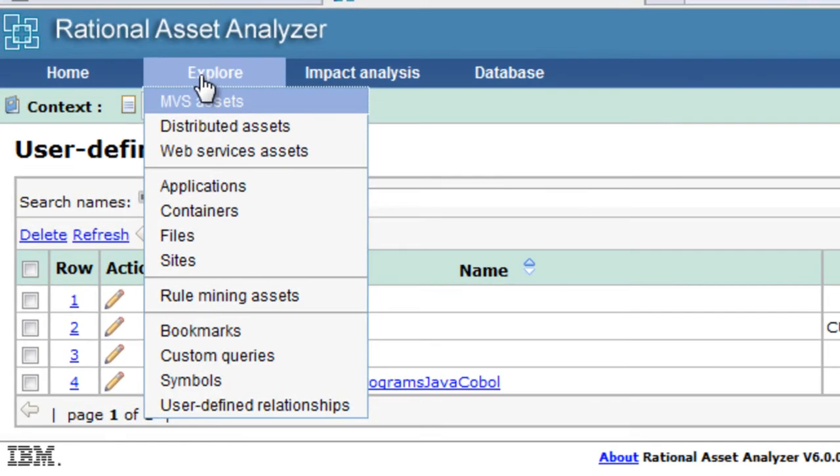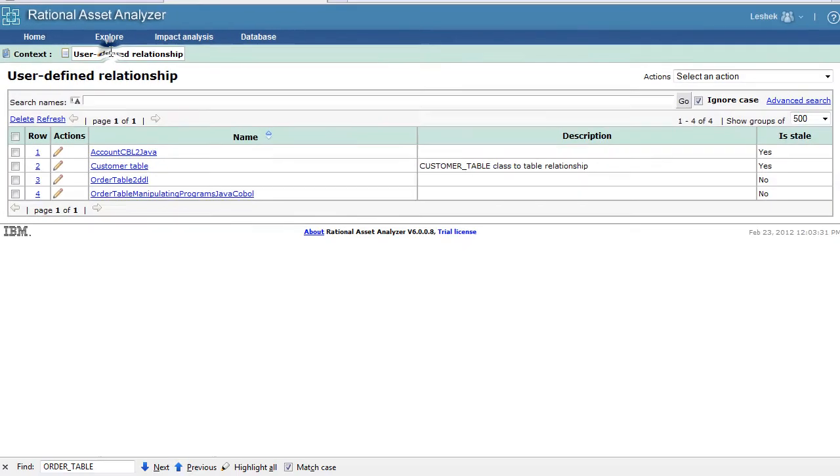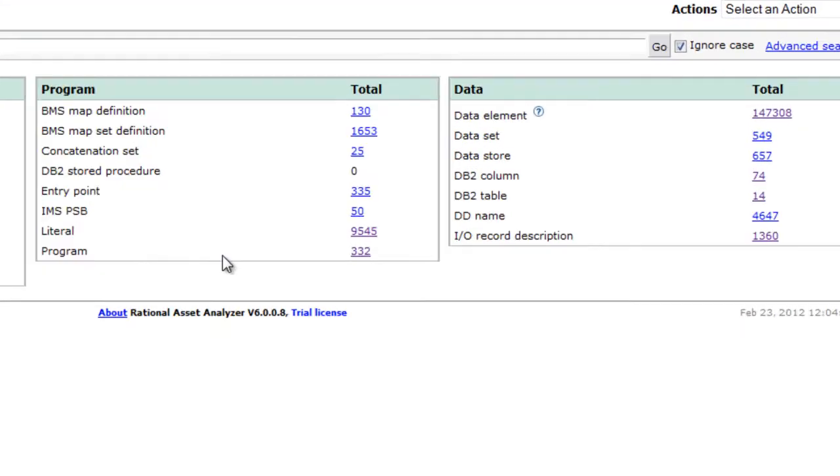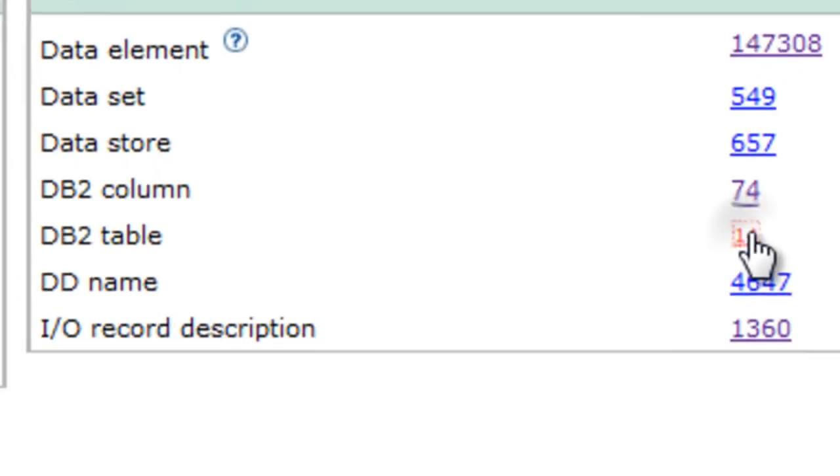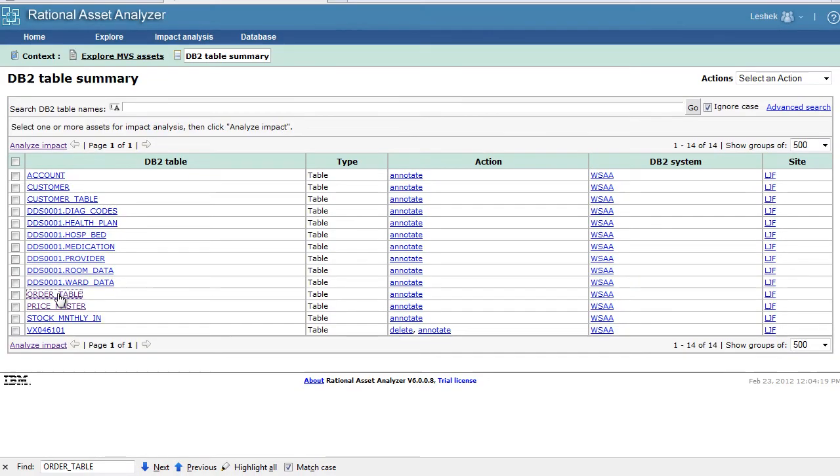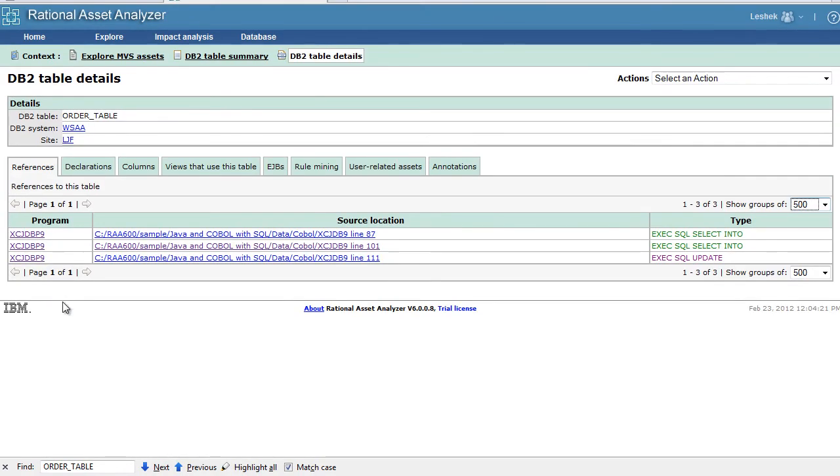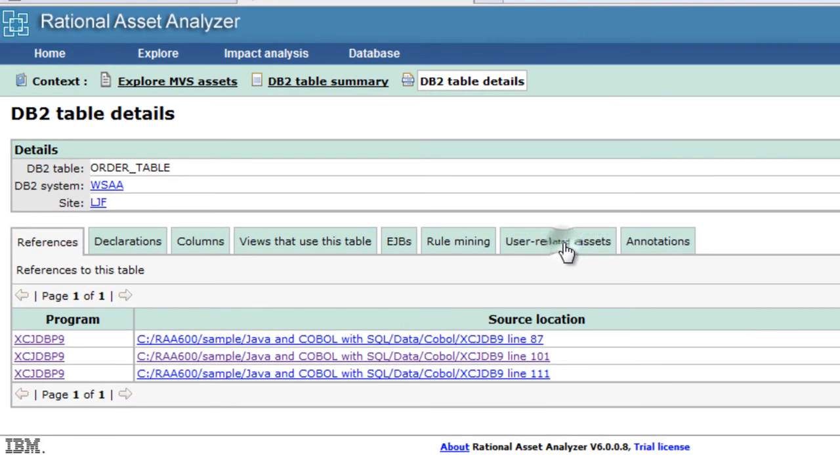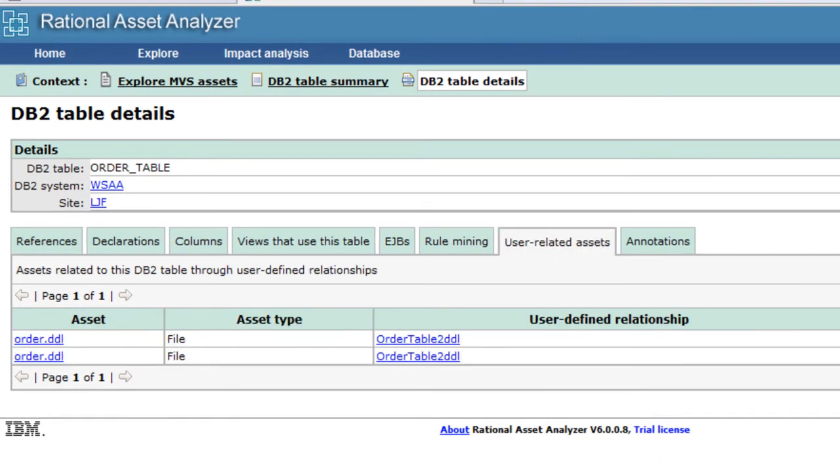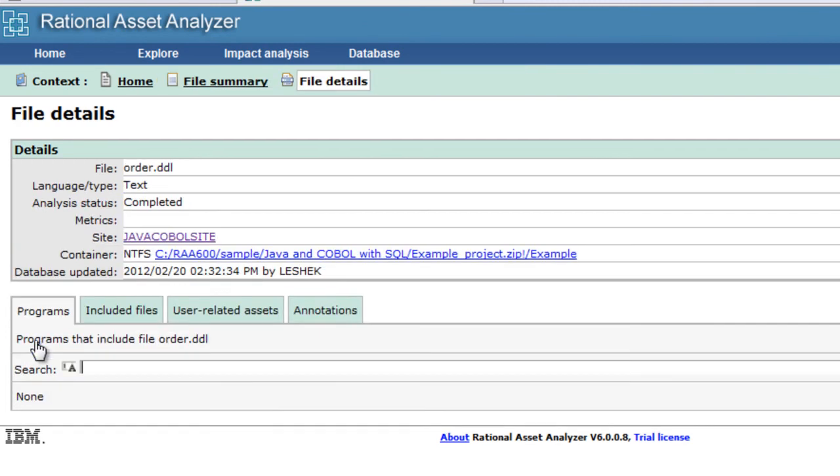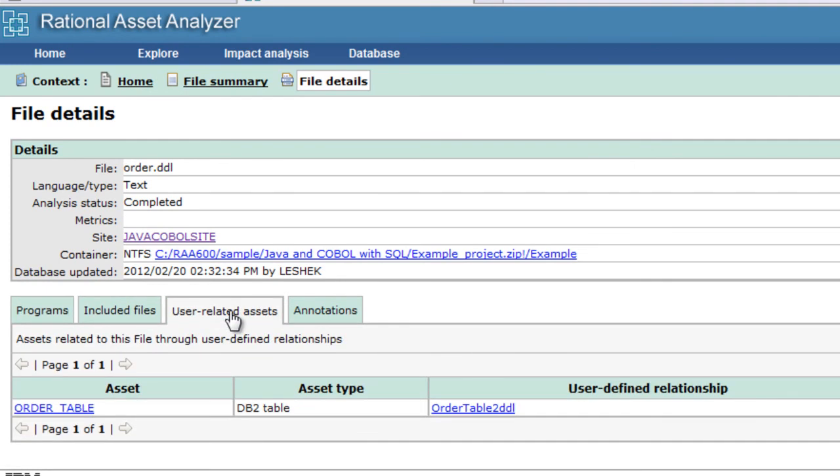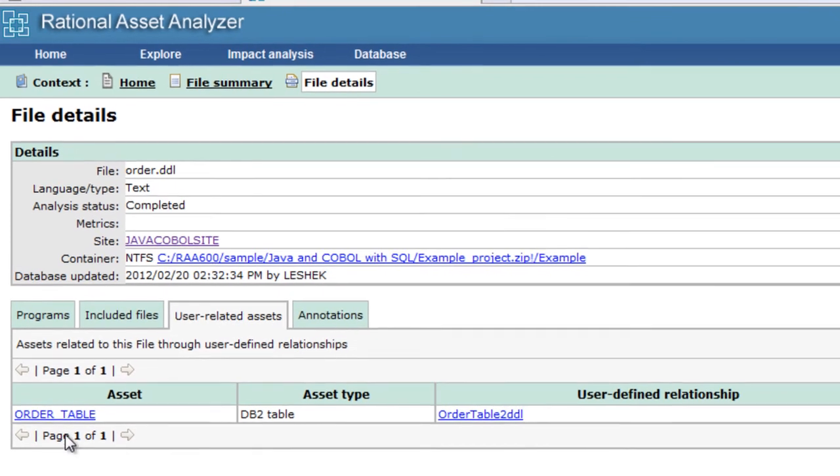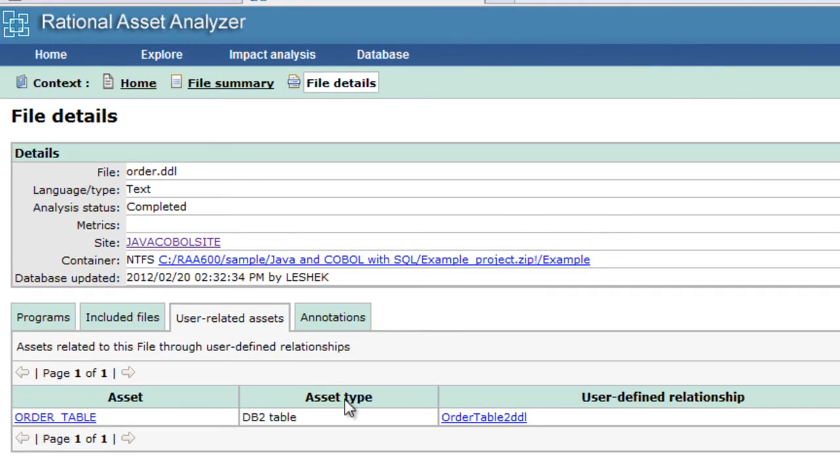First let's go to our DB2 table, order table. And we have user-related assets here. Here we are with all the order DDLs that are related to that table. We can go to the details of order DDL file and look at the user-related artifacts. And here it is, the DB2 table that is related to this DDL file.